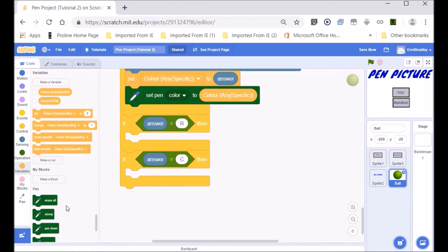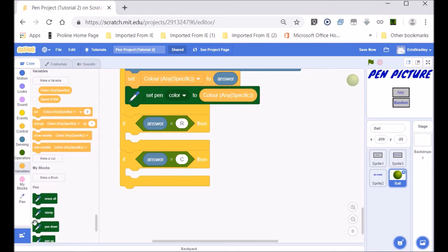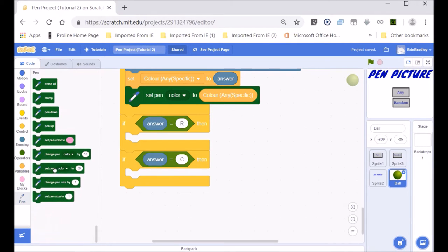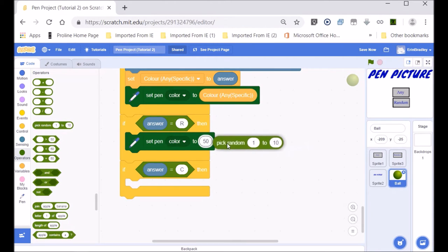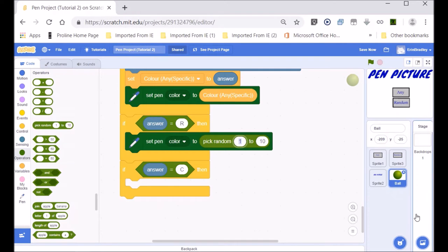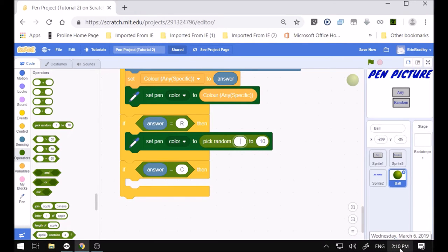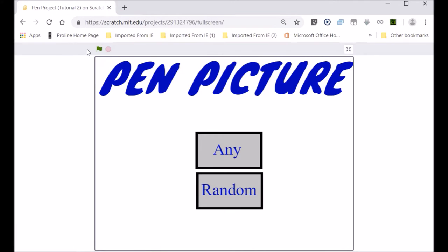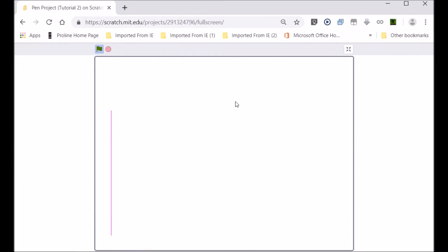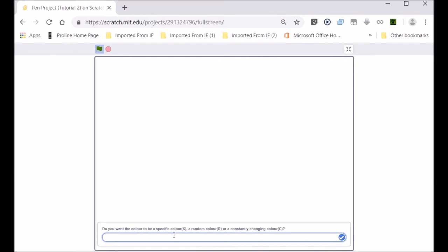We want to set the pen color to pick random from 5 to 100, maybe 10,000. Let's test it — this one seems to be a purplish pink. Let's do it again to make sure it changes — now it's green. So it does change color.